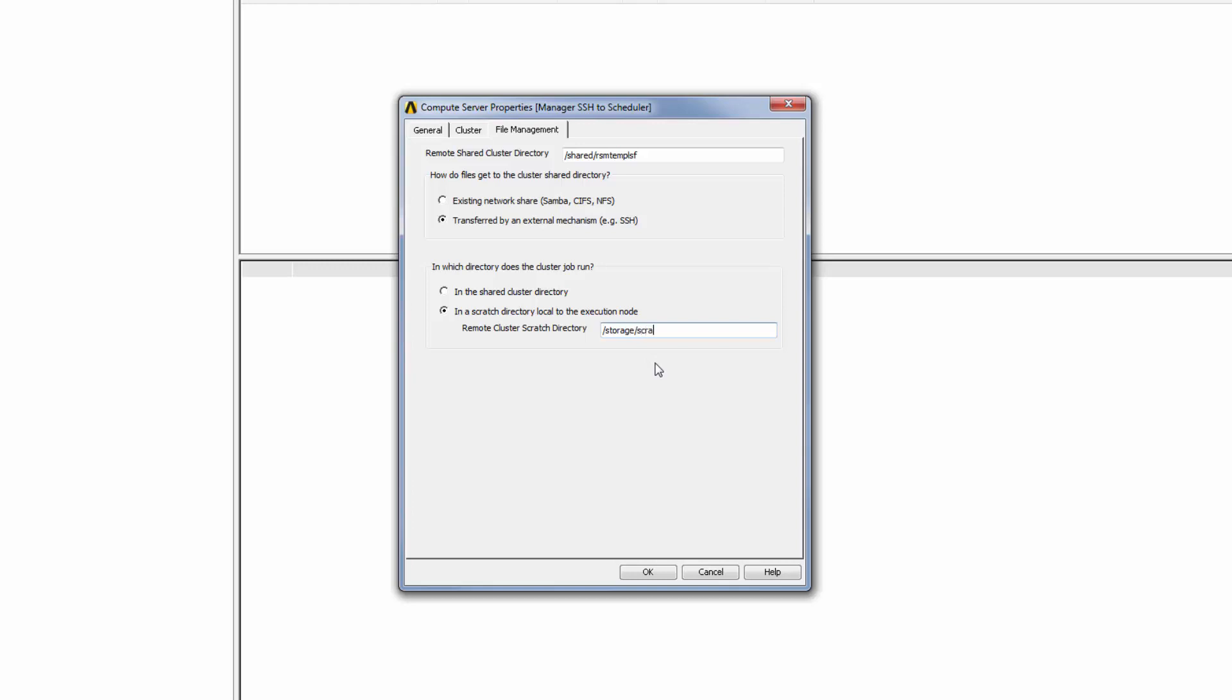I am finished defining this RSM compute server, so I will click OK to add it to the list of compute servers.